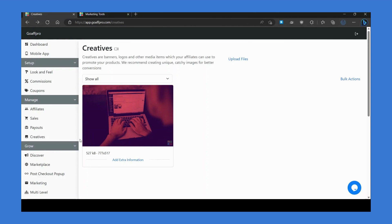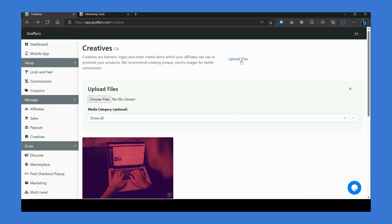In the Creatives tab, you can upload creative media files for your affiliates. You can upload banners, images, product pictures, videos, and documents here. Click on Upload Files, click on Choose Files.